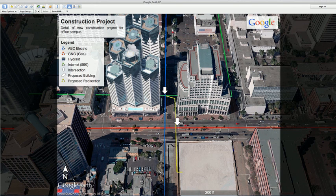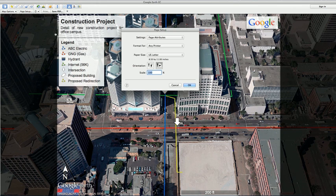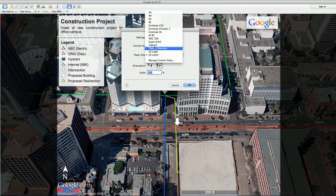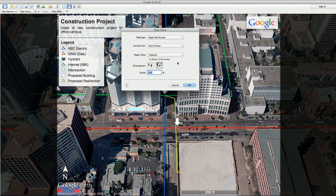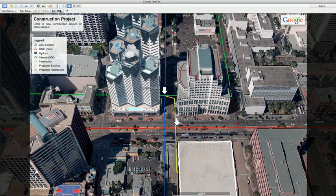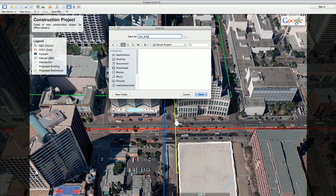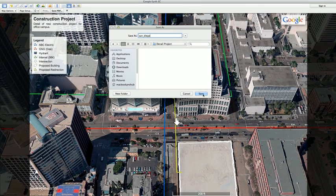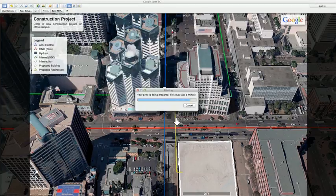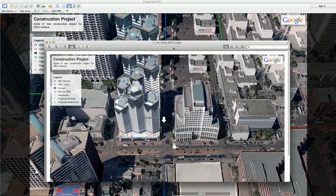The new advanced printing tools give you the ability to see exactly what you're printing, based on the size of paper you want to print on. The same sizing can also be used for creating PDFs.